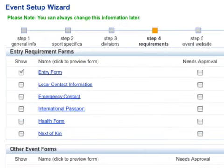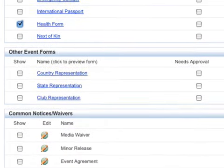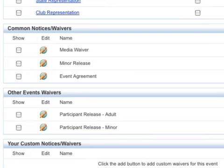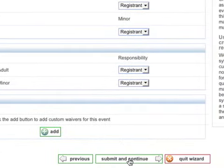Next, in the requirement step, I can add event waivers and turn on common forms such as a health form. The entry form asks for basic information such as name, address, age, etc. After I complete this setup wizard, I can go back and create an additional form to present during registration — this is a great feature explained in detail in another demonstration video.